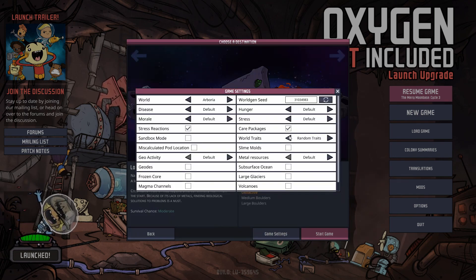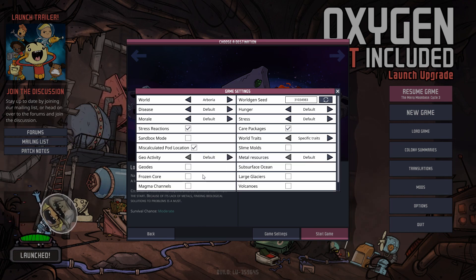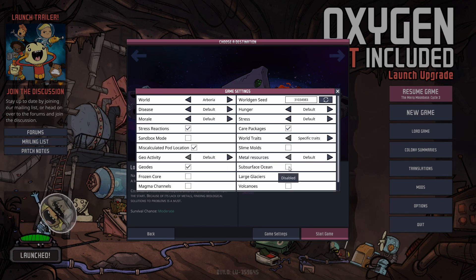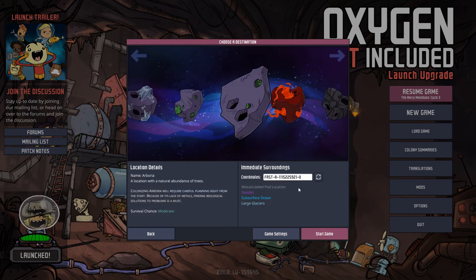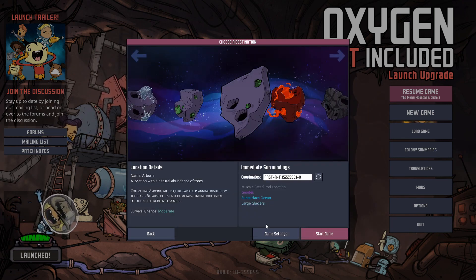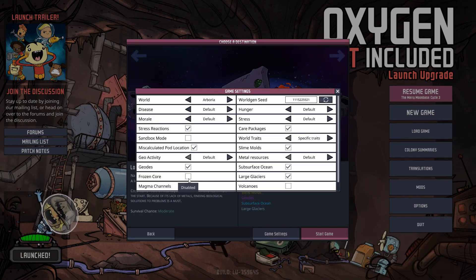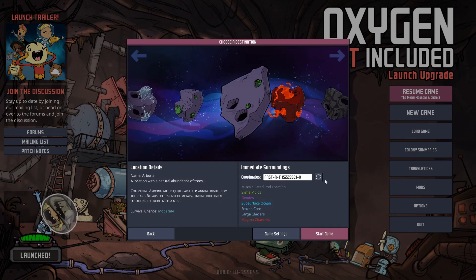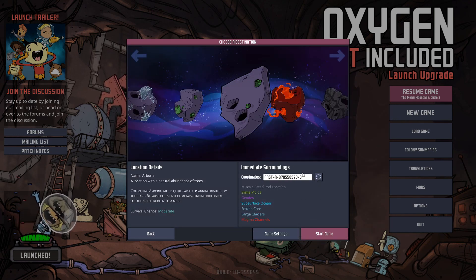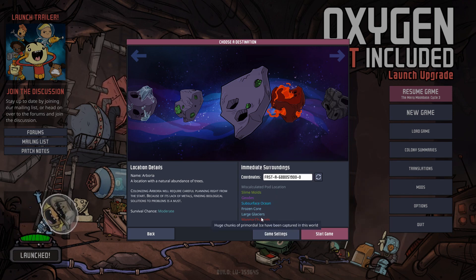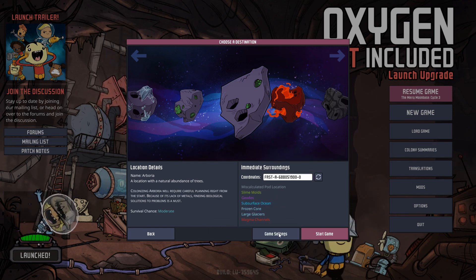If you want specific traits, you can tell it exactly which ones you want. Let's say we want miscalculated pod location, geodes, a subsurface ocean, and a large glacier because we want a nice map - and there you go. You can also add slime molds, a frozen core, and some magma channels. It lets you specifically custom generate your map. You can still use a random seed but pick precisely what type of modifiers it will have on top of it.